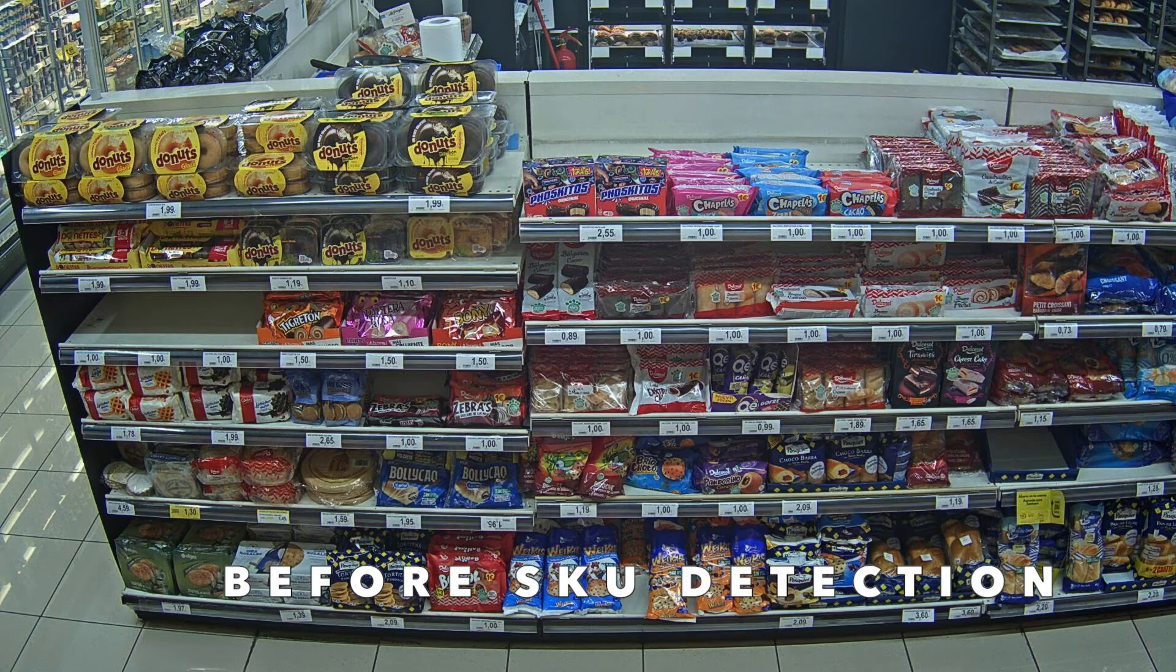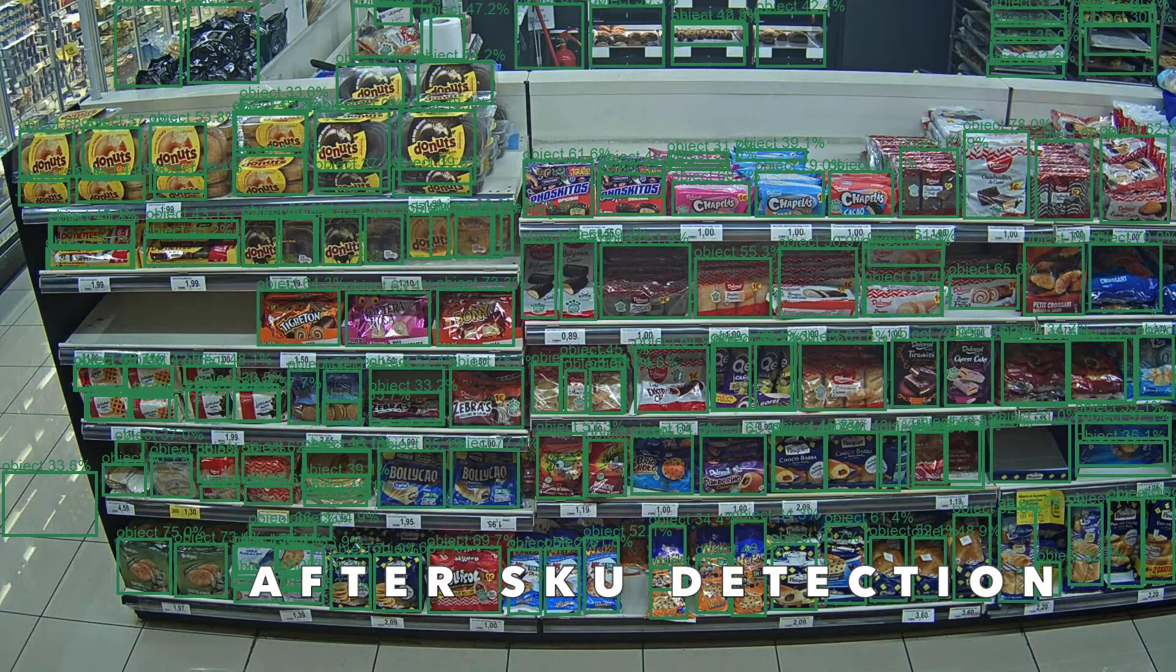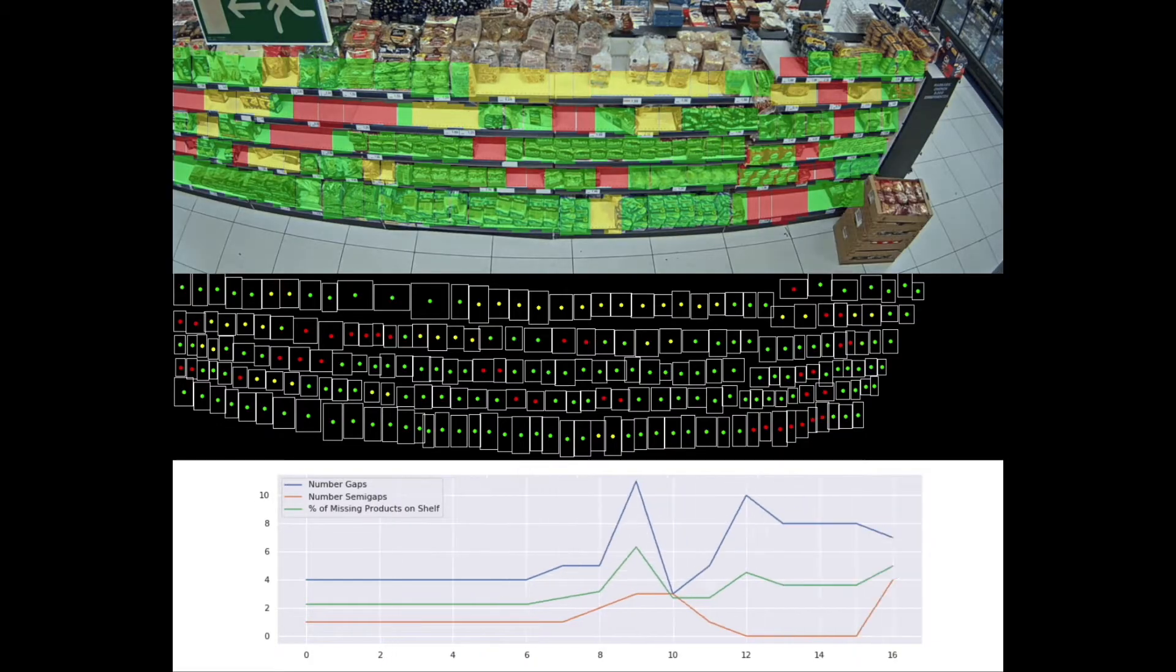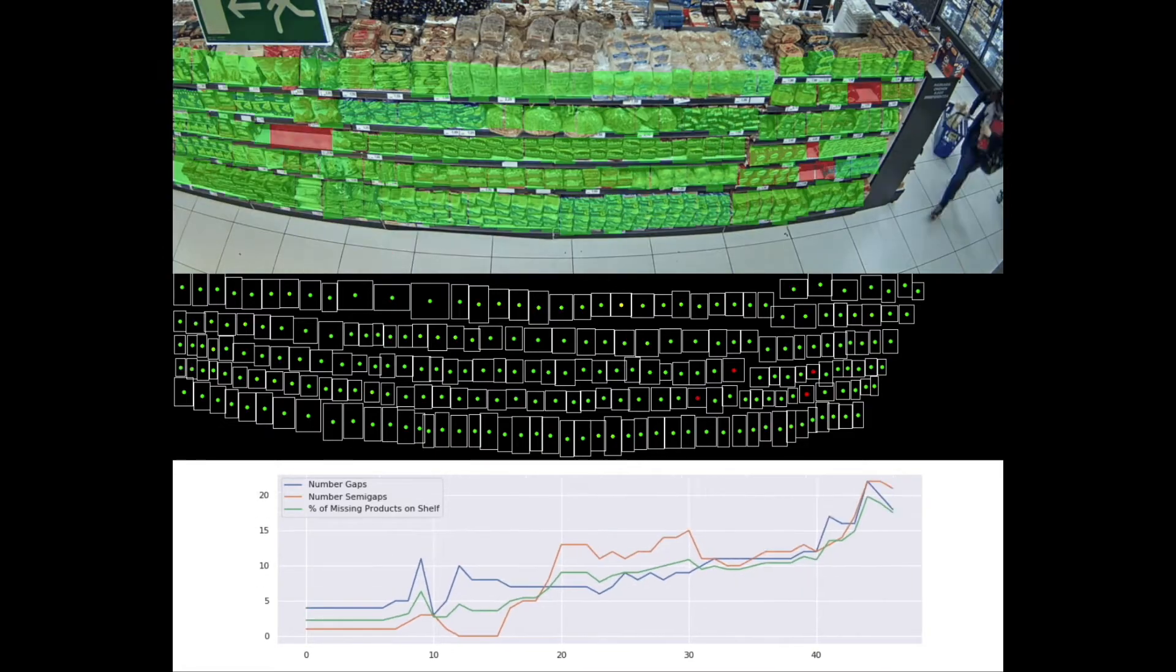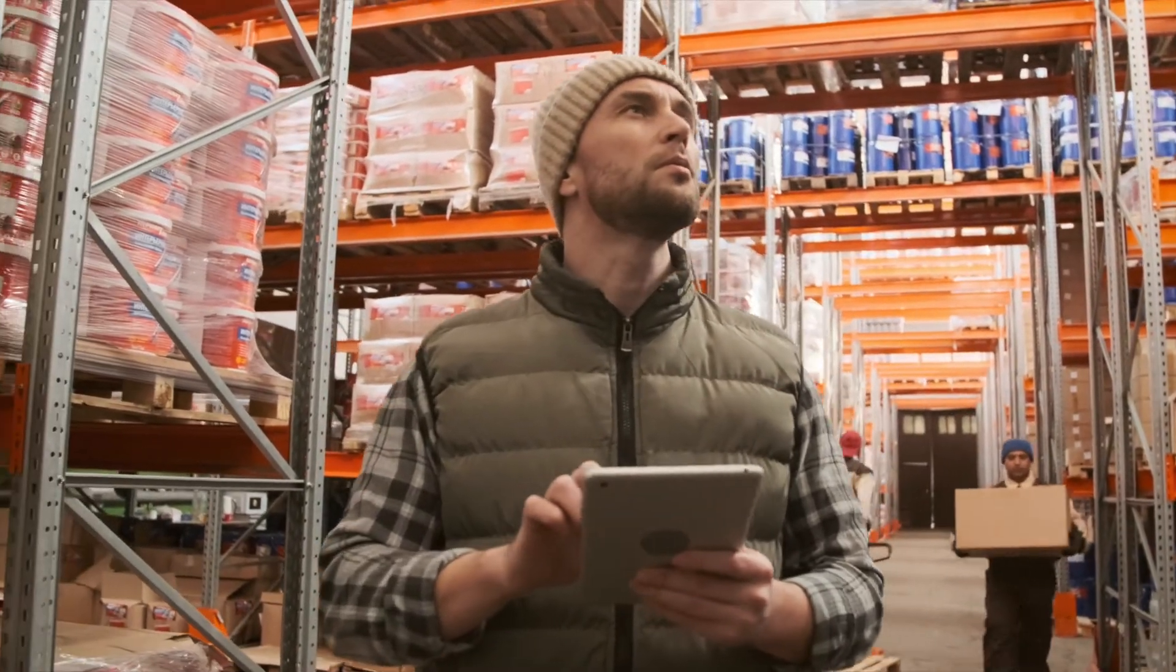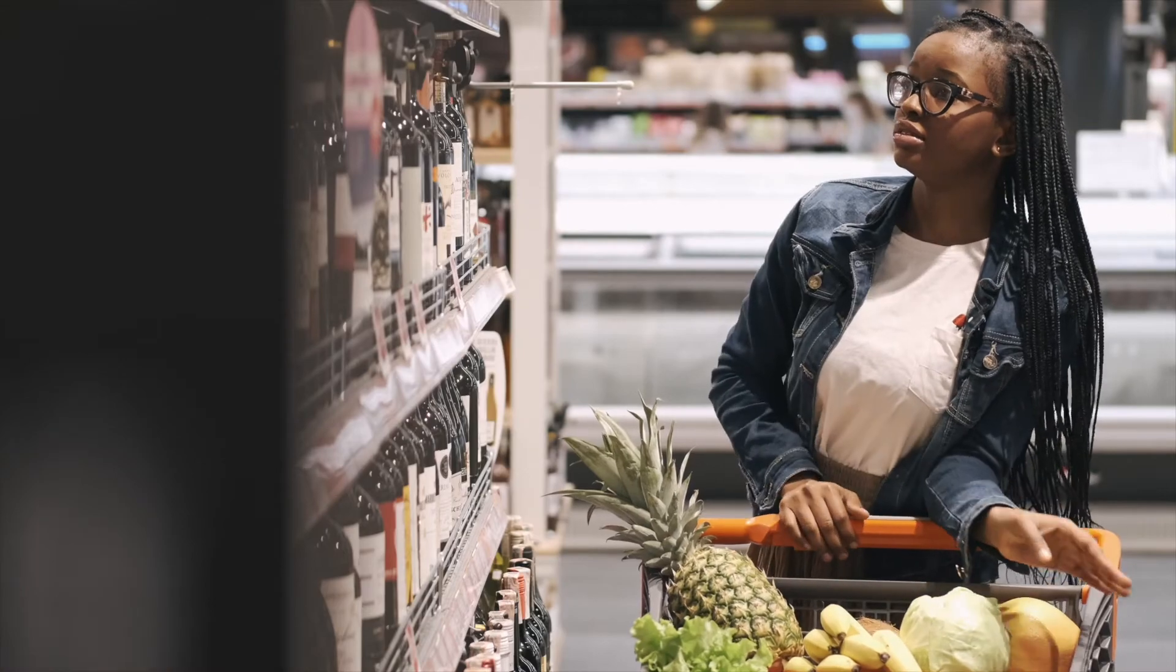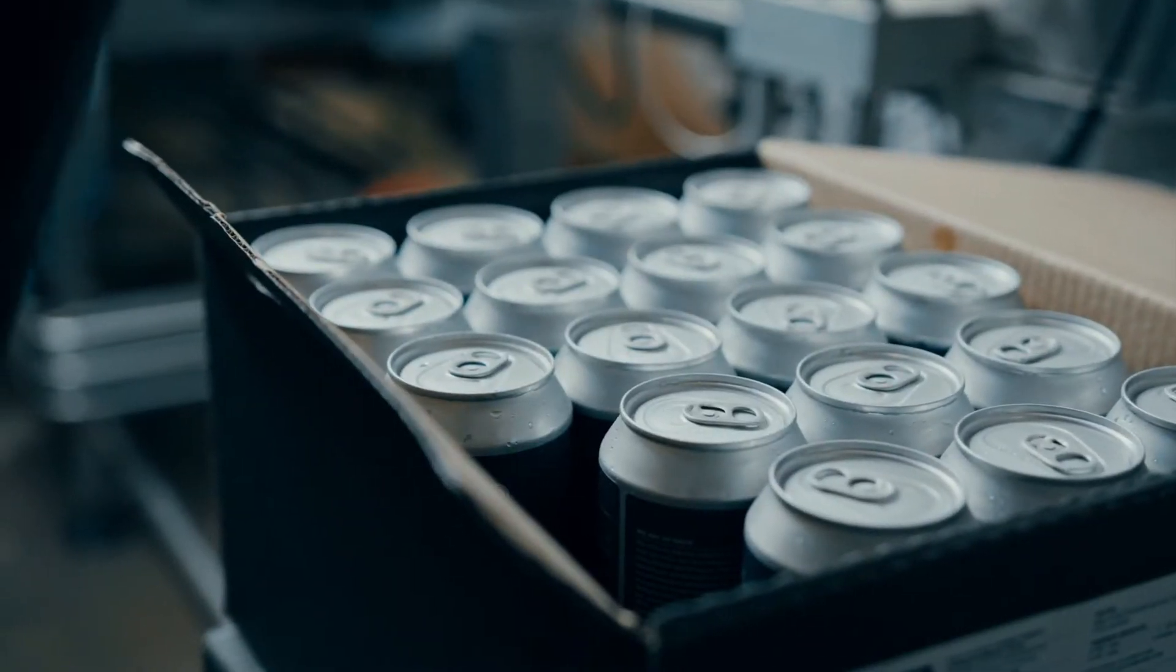Once deployed in your stores, our computer vision software can detect the stock level of each product via camera. Based on the real-time shelf monitoring data that it collects, the system will automatically trigger alerts to store staff informing them of the current availability of specific products to ensure that shelves remain fully stocked at all times.